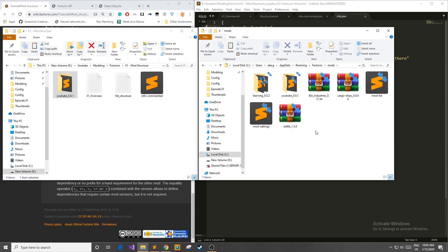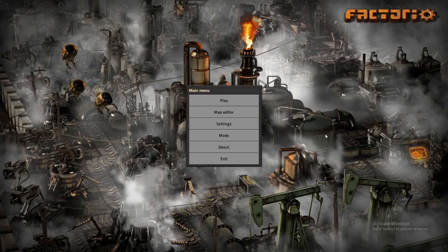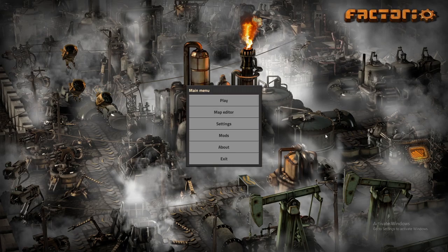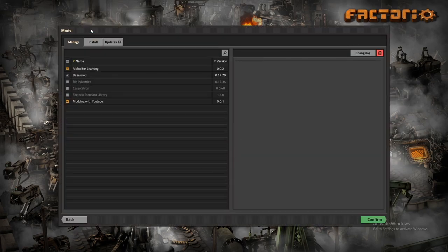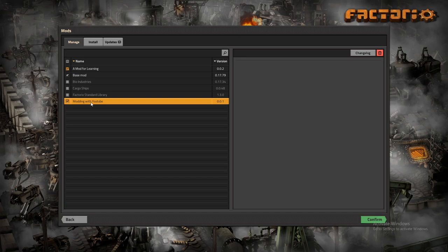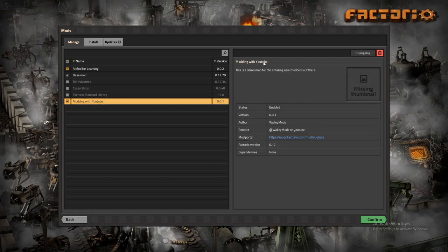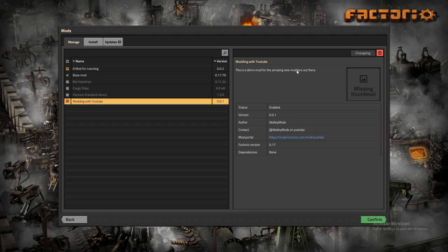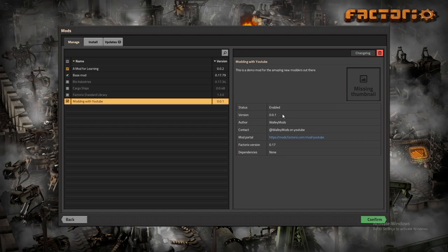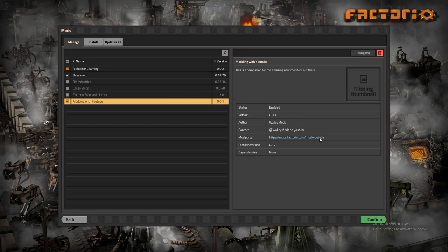Now I'm going to load up Factorio and I'll show you where you can find your new mod. Alright now that we're in Factorio I'll show you where we can find our new mod. So in the main menu here if you go to mods and it might be a little small but if you look down here it says modding with YouTube and that was our title that I typed in in our info.json file. You can also see our description, this is a demo mod for amazing new modders out there. Our status is enabled so basically if we want to run this mod or not, it doesn't do anything at this point but this is where you turn it on and off. We have our version number 0.0.1, author, contact, and now I didn't put a link in my mod portal however it makes one automatically. This will just point to a place on the internet that doesn't exist so you'll get a 404 error but if you've already added this onto the mod portal this should link it up. We also have the Factorio version and no dependencies because we didn't place any.